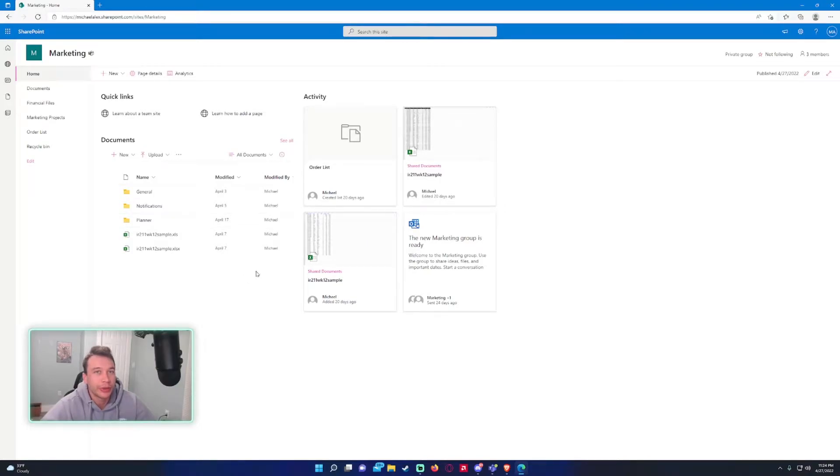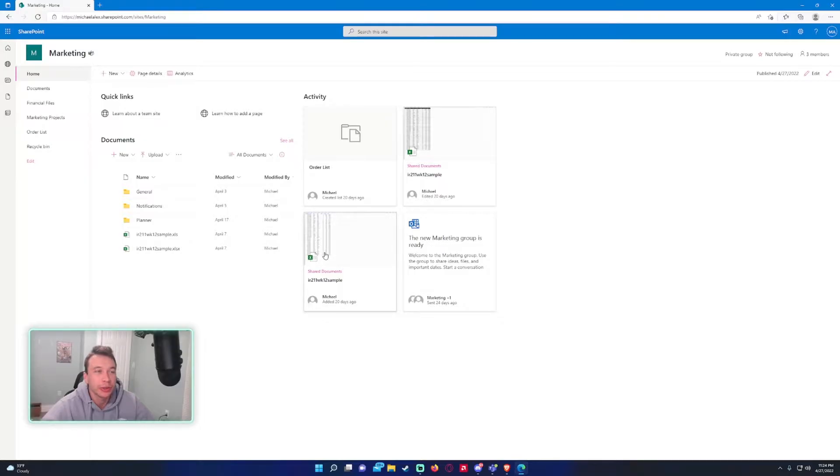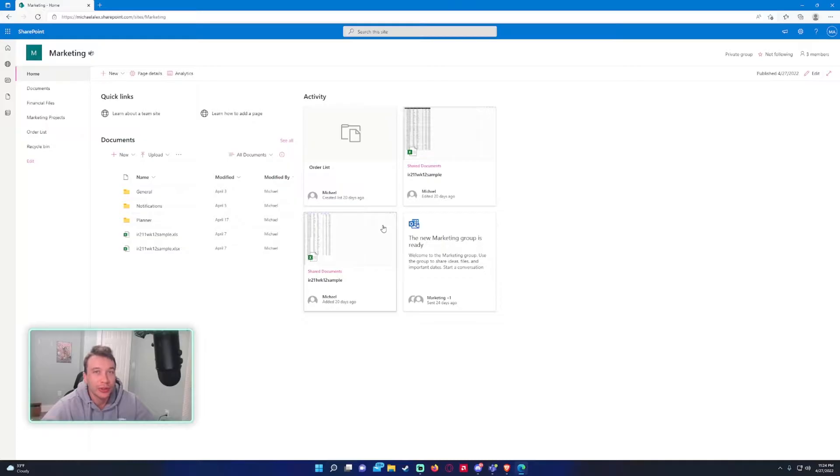Hey, how's it going everyone, Michael back with another YouTube video. If you haven't subscribed already, go ahead and subscribe. I put out SharePoint, Teams, and Power Automate videos. In this video I'm going to show you how to create a SharePoint group.